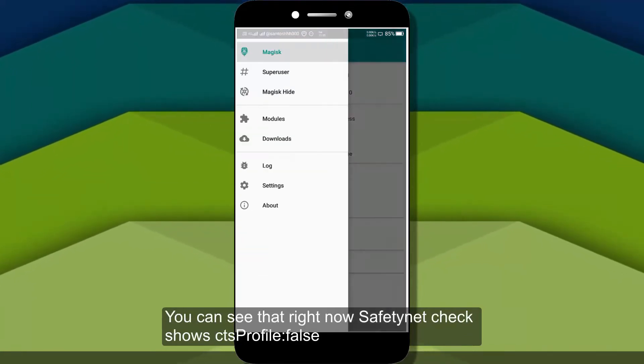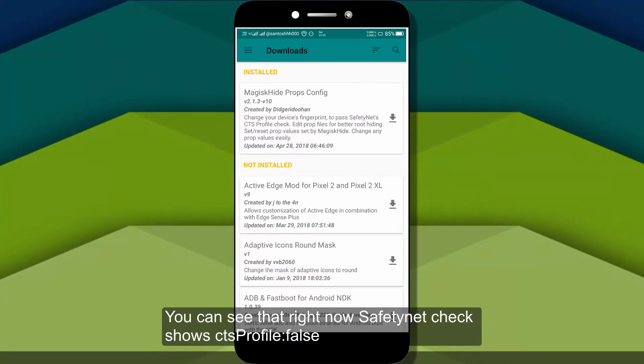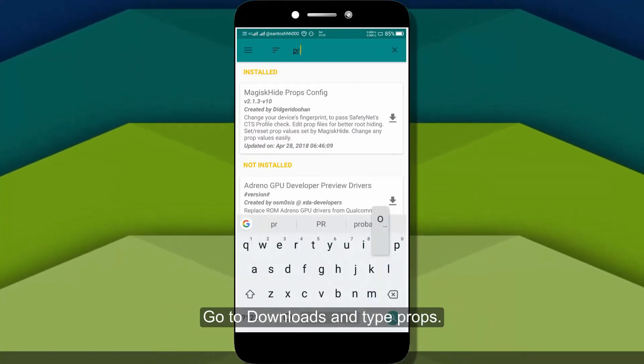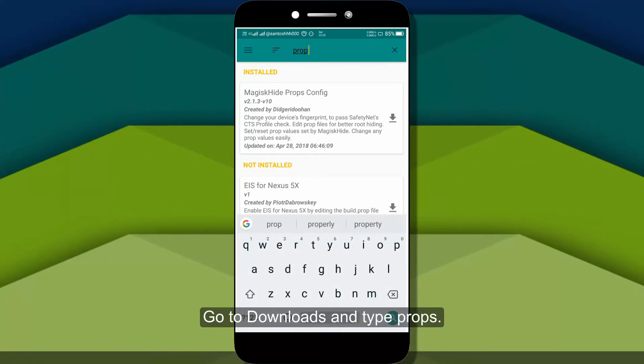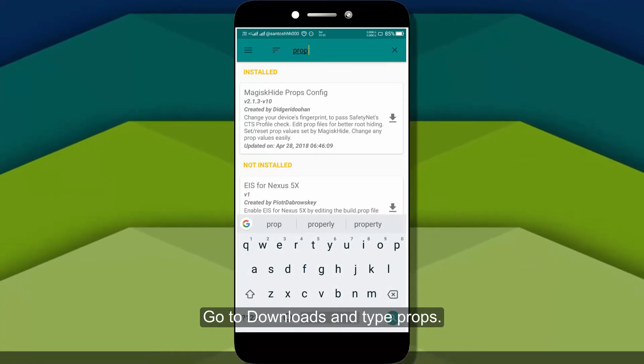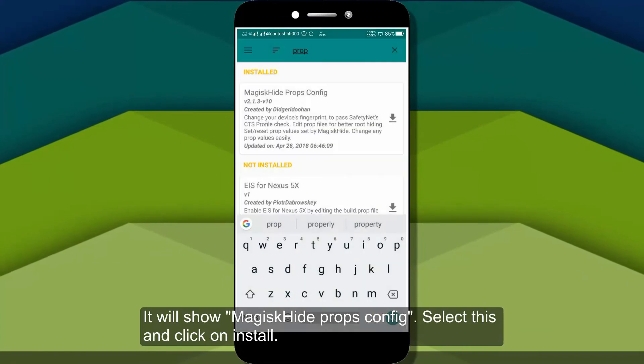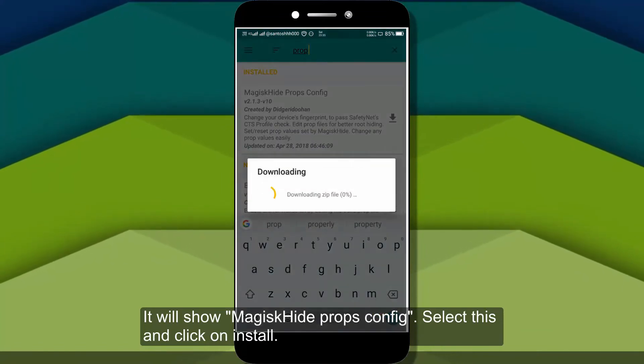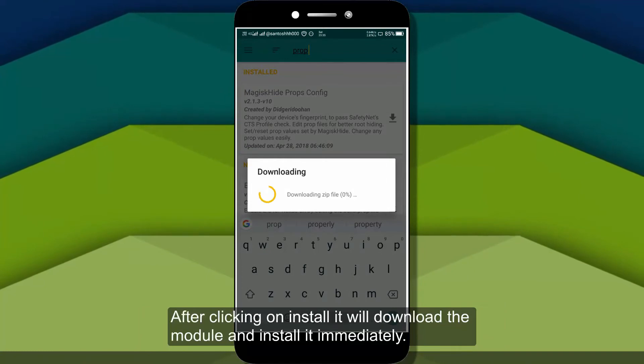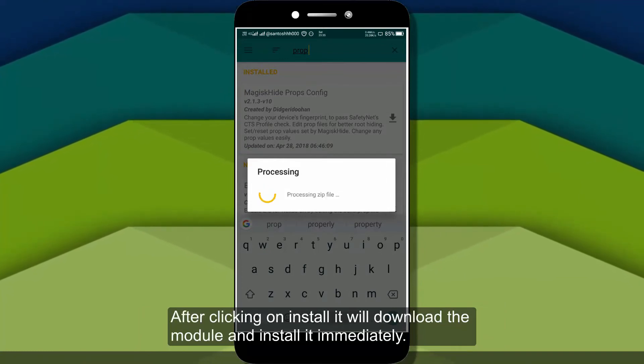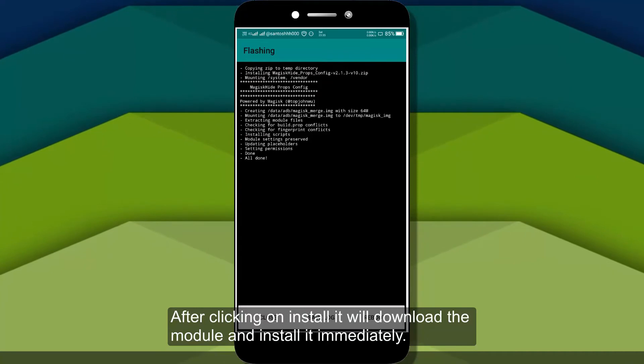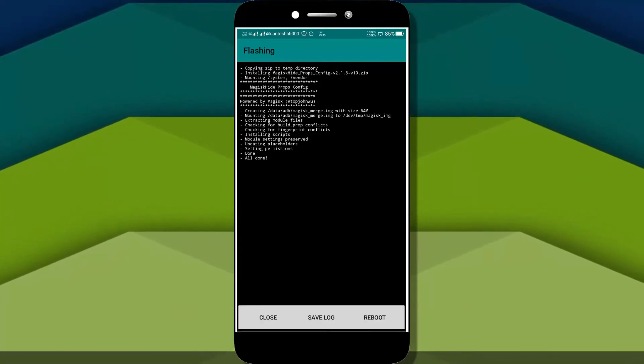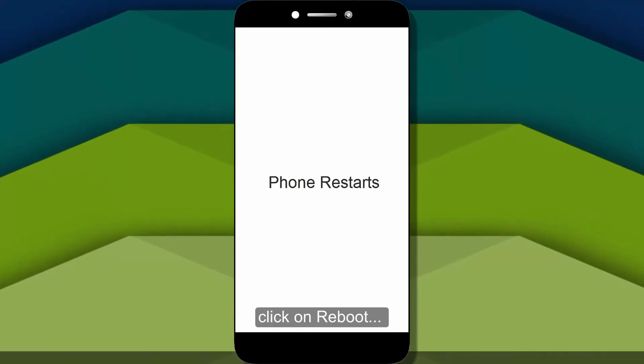I will download it and install it. I will click on the install button, then click on the reboot button and wait for it to reboot.